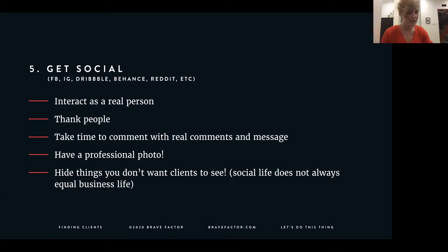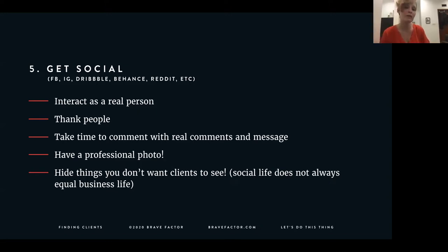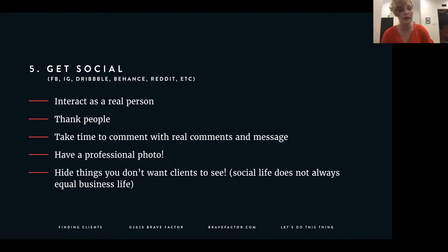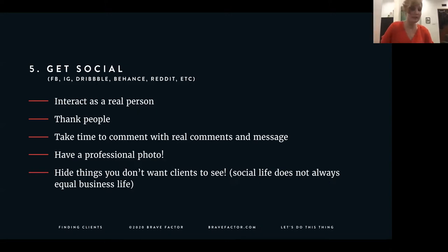Obviously have a good professional photo of yourself, especially on LinkedIn — a solid background, minimal setting, smiling face, not at a weird angle. Super basic, but the professional photo really helps. Also be careful about what clients see on your social media, because if you're applying to work with me, I'll dig through your Facebook and Instagram. Especially when hiring people full time — if there are things you don't want people to see, try to keep your personal life private, because business is not the same as social.